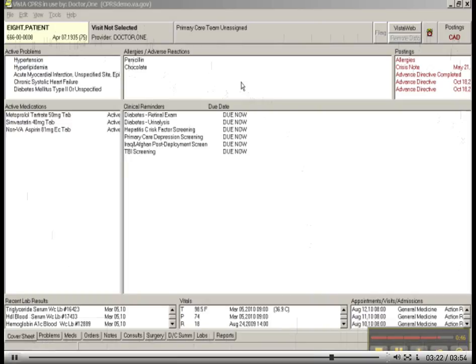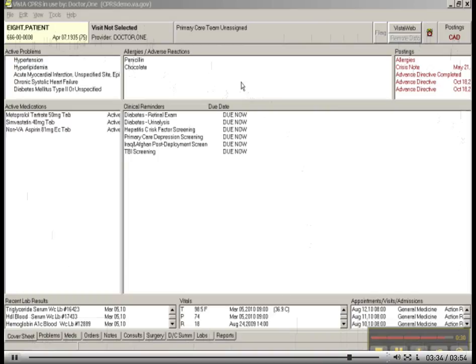So you won't want to look back five years in this particular view. It's going to show you the last set of vitals. It's going to show you the last couple of appointments. And it's going to show you the most recent lab results. But that does not mean that's everything in this patient's record.